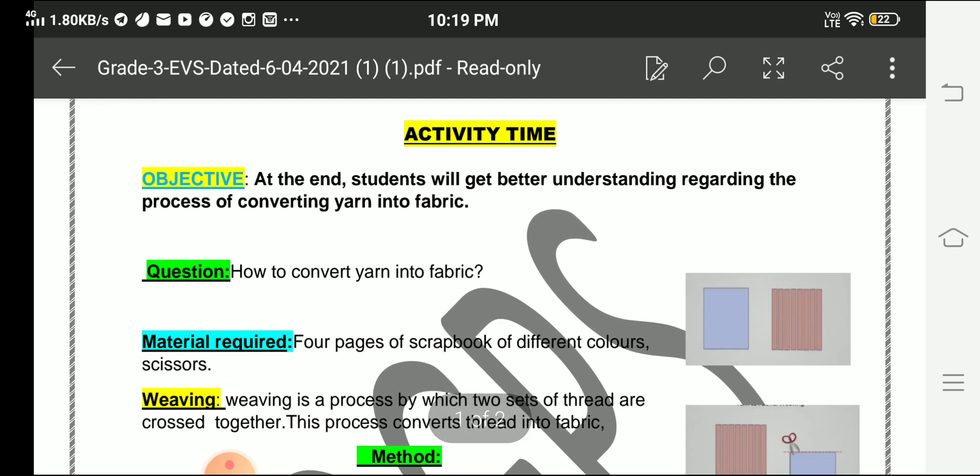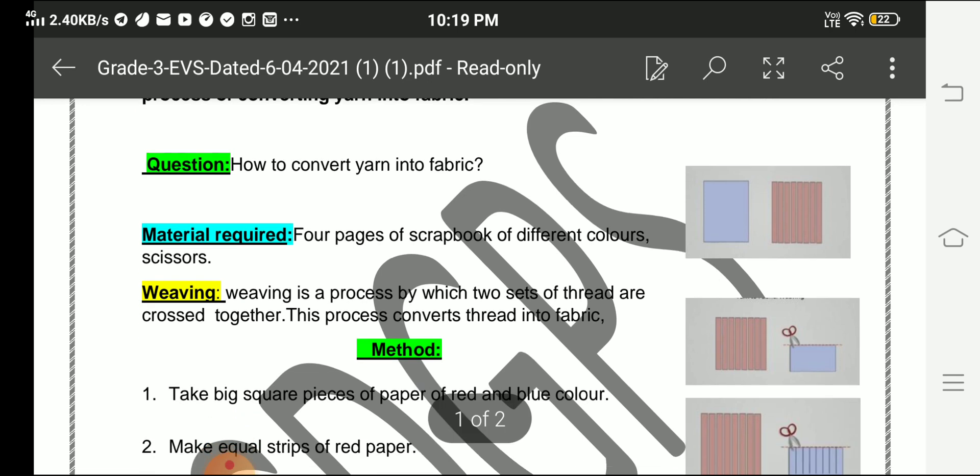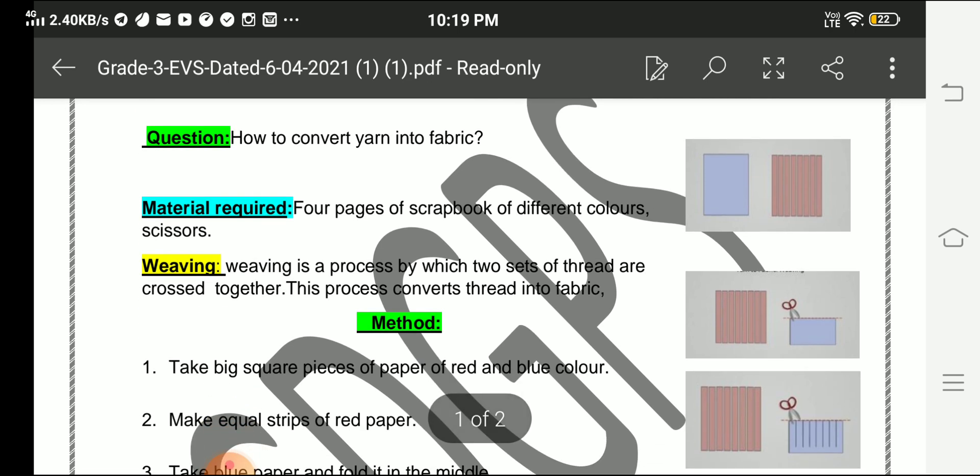Question: How to convert yarn into fabric? Material required: four pages of scrapbook of different colors, scissors. Weaving is a process by which two sets of thread are crossed together. This process converts thread into fabric.